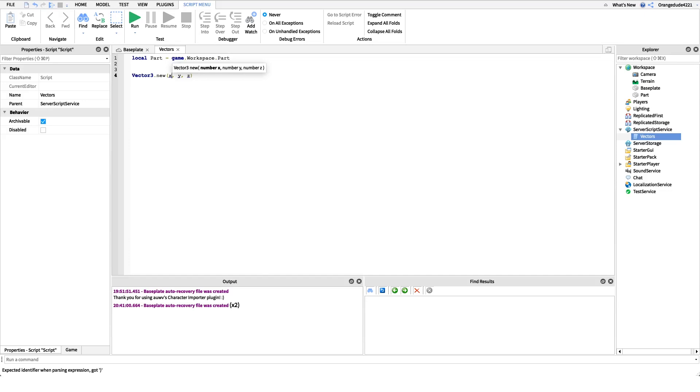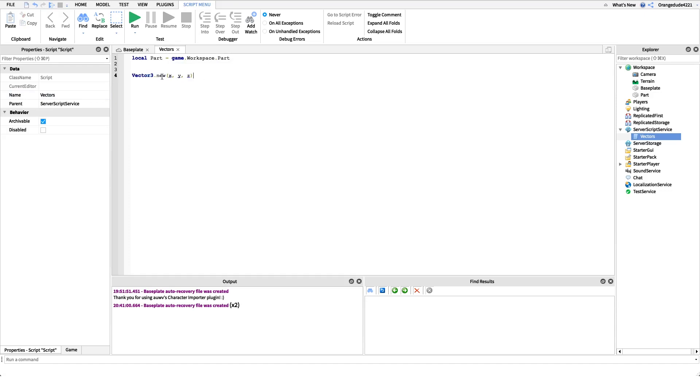Now these don't even have to be numbers. They can even be things that point to numbers. So we could pass in the x position of another part. We could pass in maybe the first value of a color 3. As long as it in the end comes down to a number, we can put anything inside of these values. So that's how we do it just by saying Vector3 dot new.